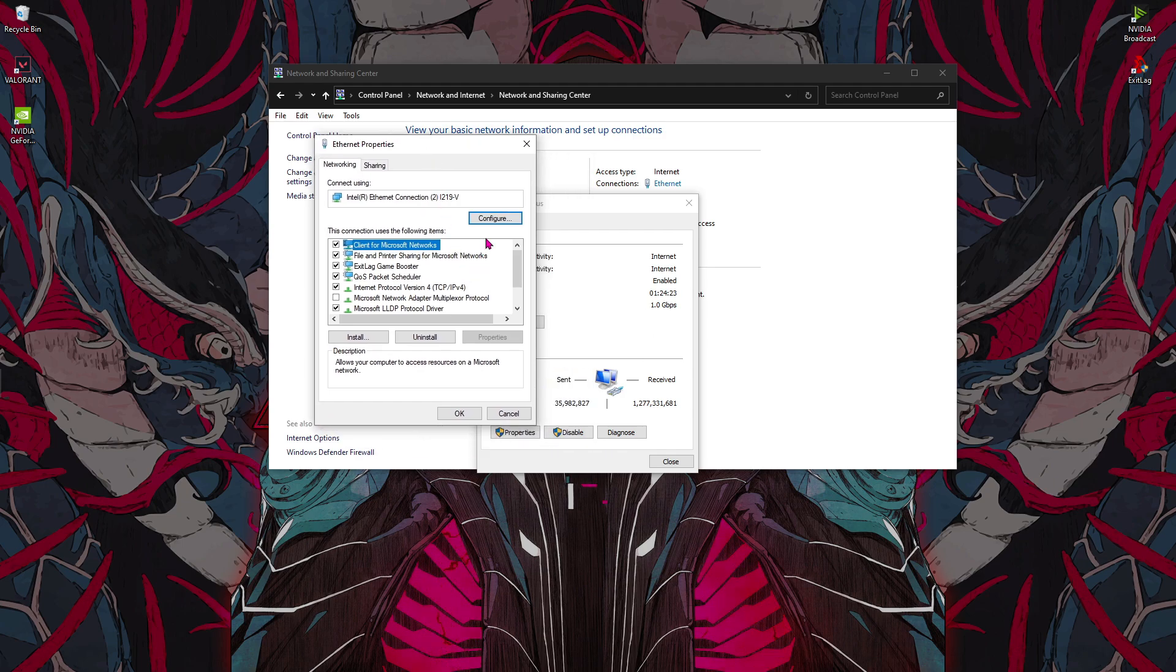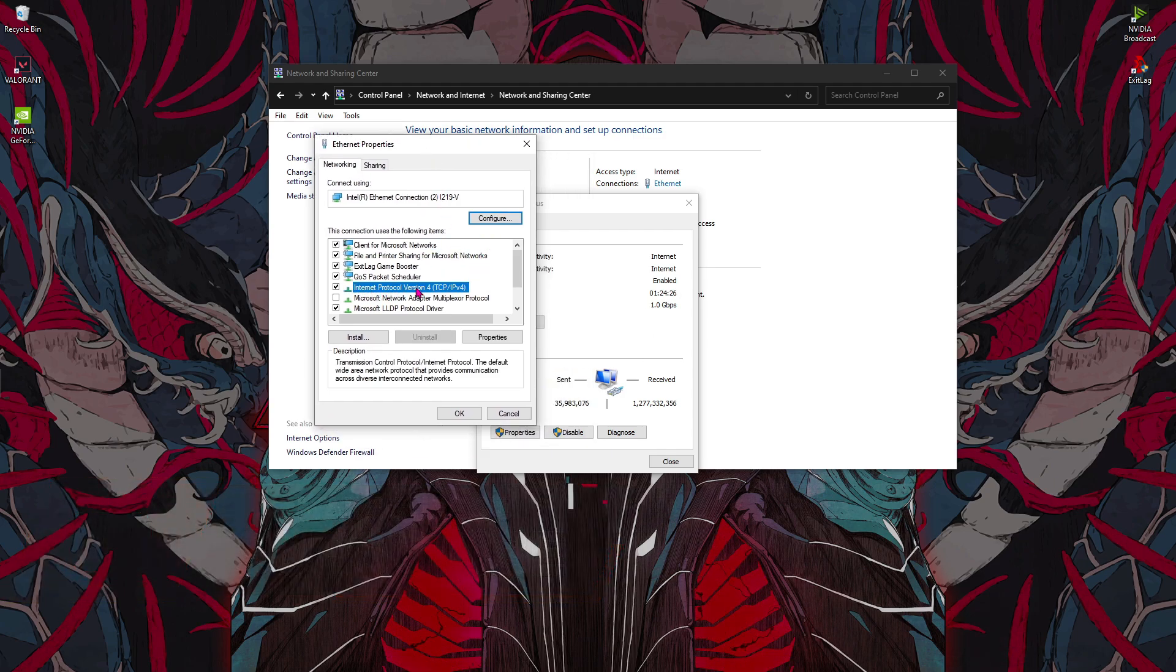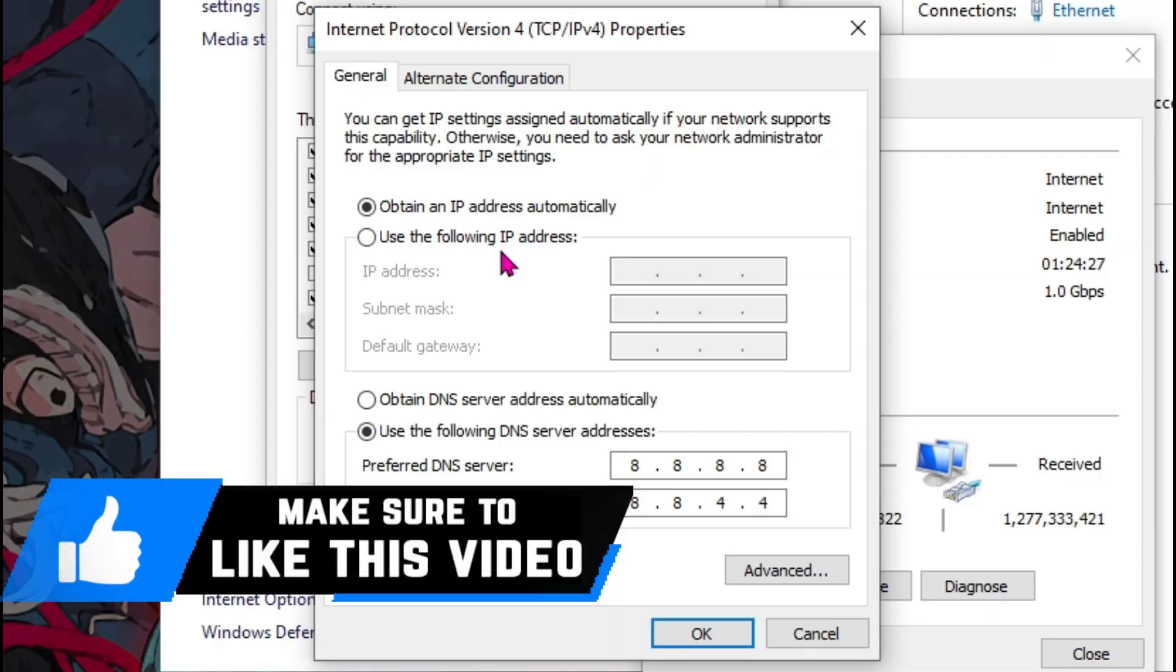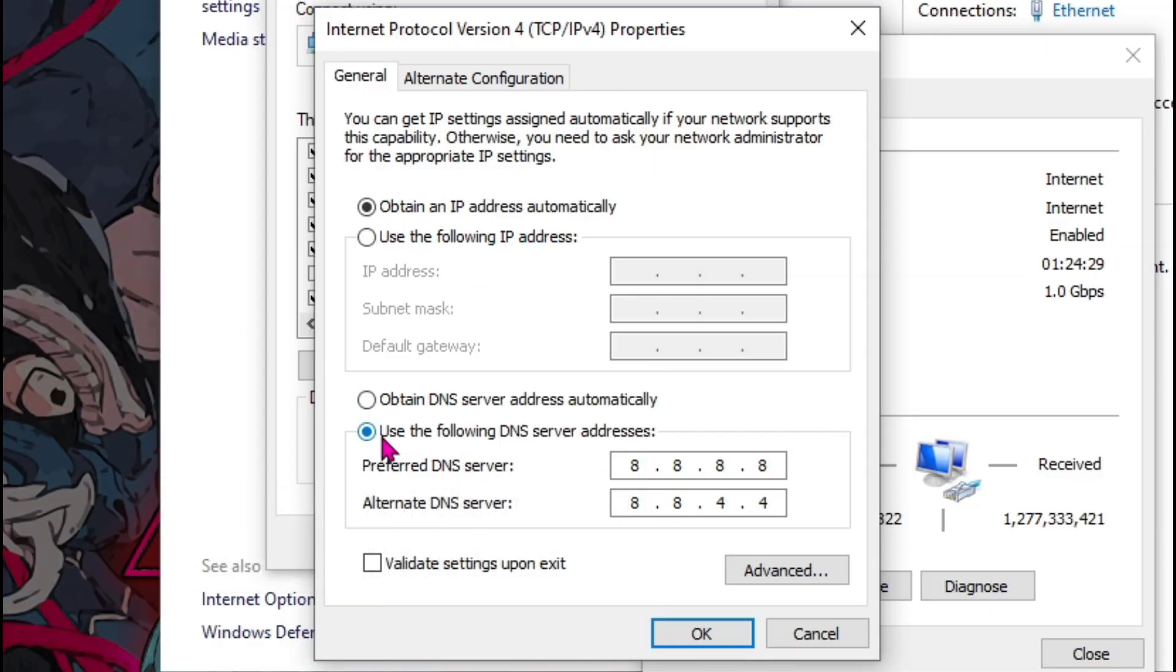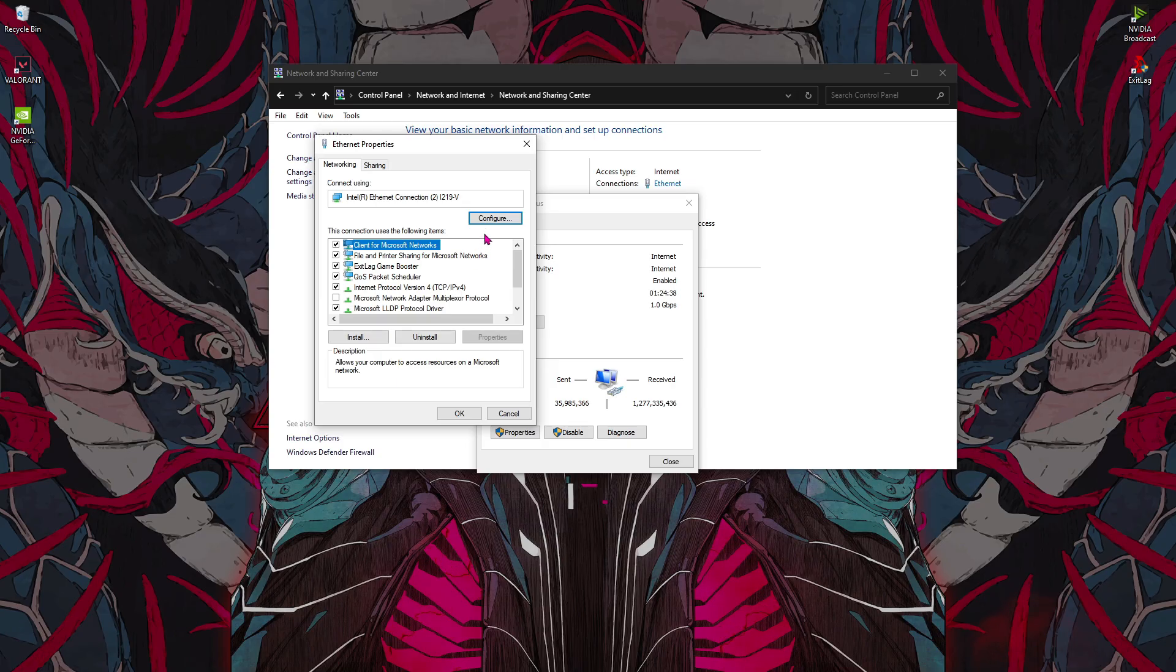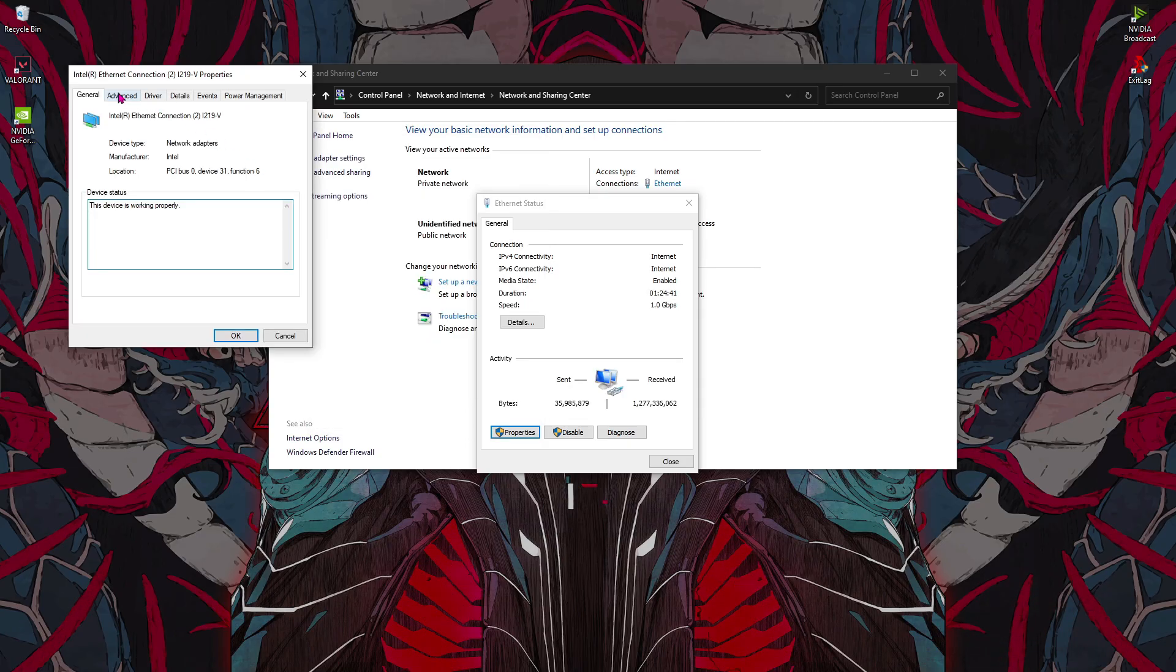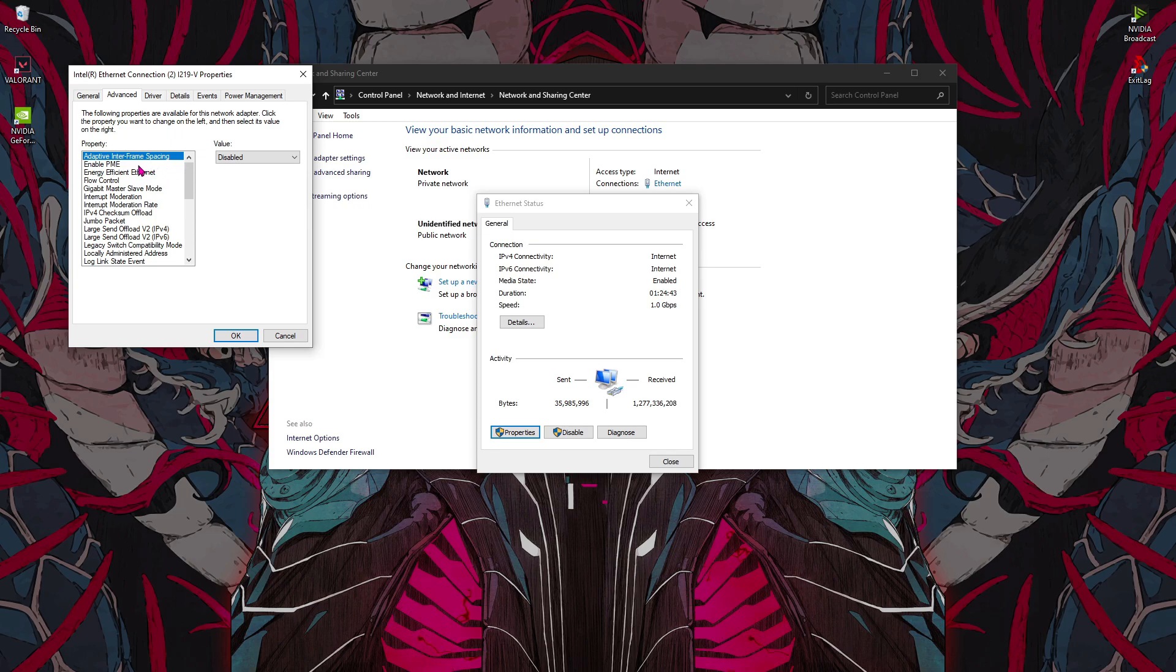Now once you are here you'll find Internet Protocol Version 4. Just double click on that and then click on this thing and use 8.8.8.8 and the alternate server is 8.8.4.4, then hit OK and then go to Configure and then go to Advanced. Now over here just follow the settings.